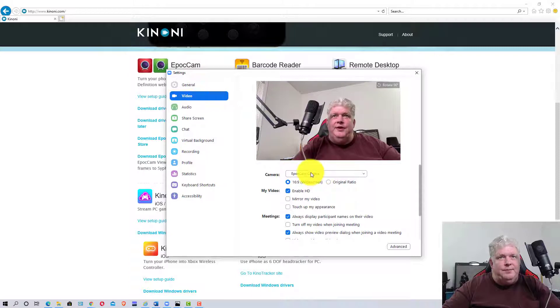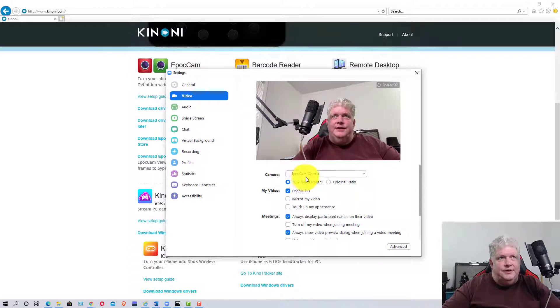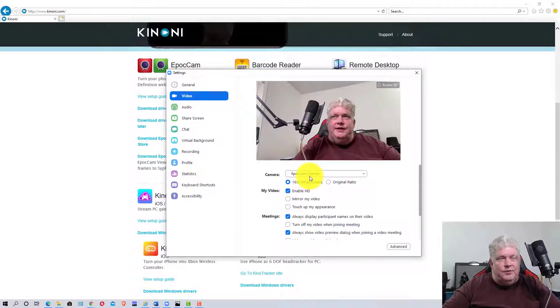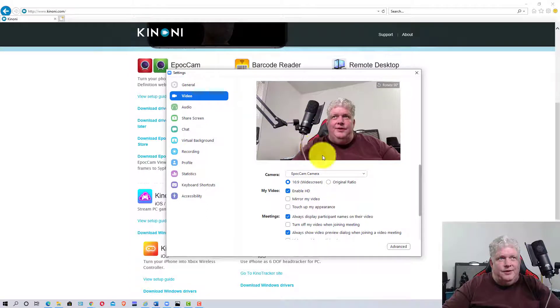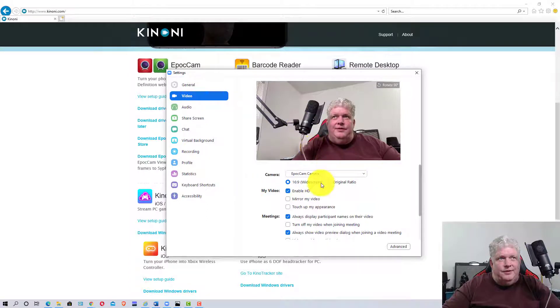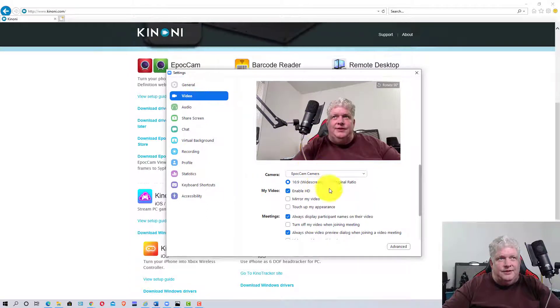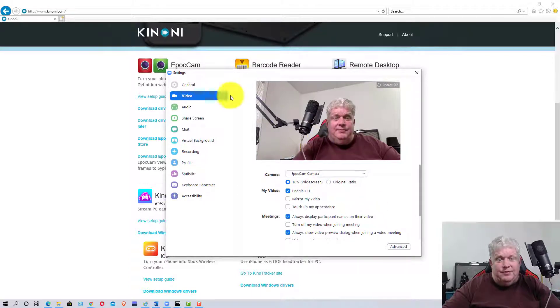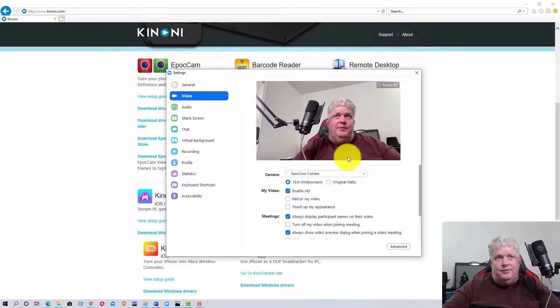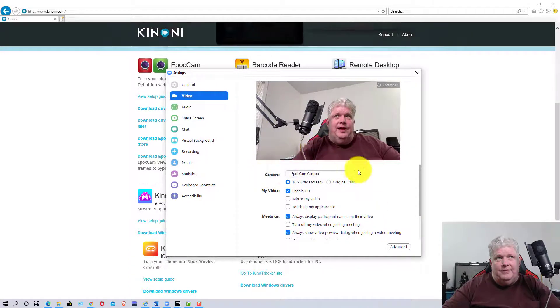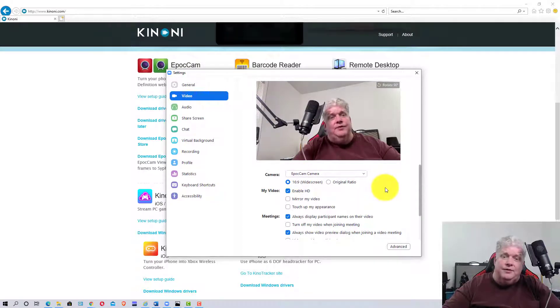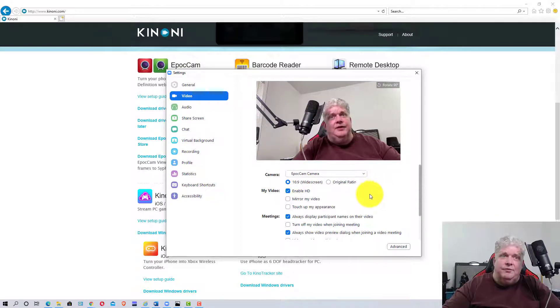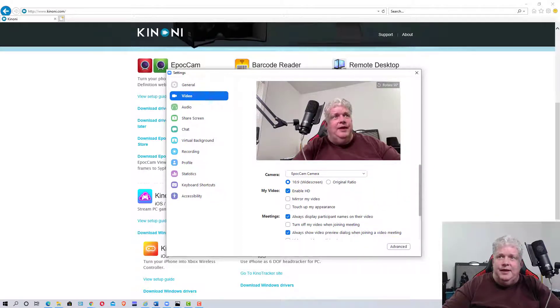Now there are going to be two EpochCams in the settings when you open it up. There may be some other devices if you have other cameras or video inputs, but most people will only have EpochCam listed twice - one for USB connection and one for Wi-Fi connection.